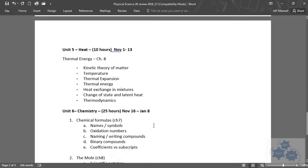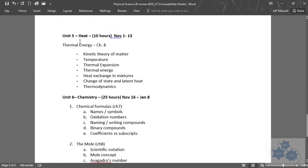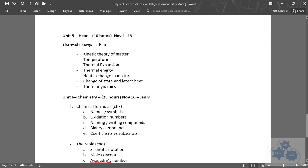We then talked about heat. We kind of made the transition over to some chemistry. This is like the physics of chemistry. We talked about heat and the kinetic theory of matter, KMT, kind of like molecular theory. Heat exchange, thermodynamics, a bit.